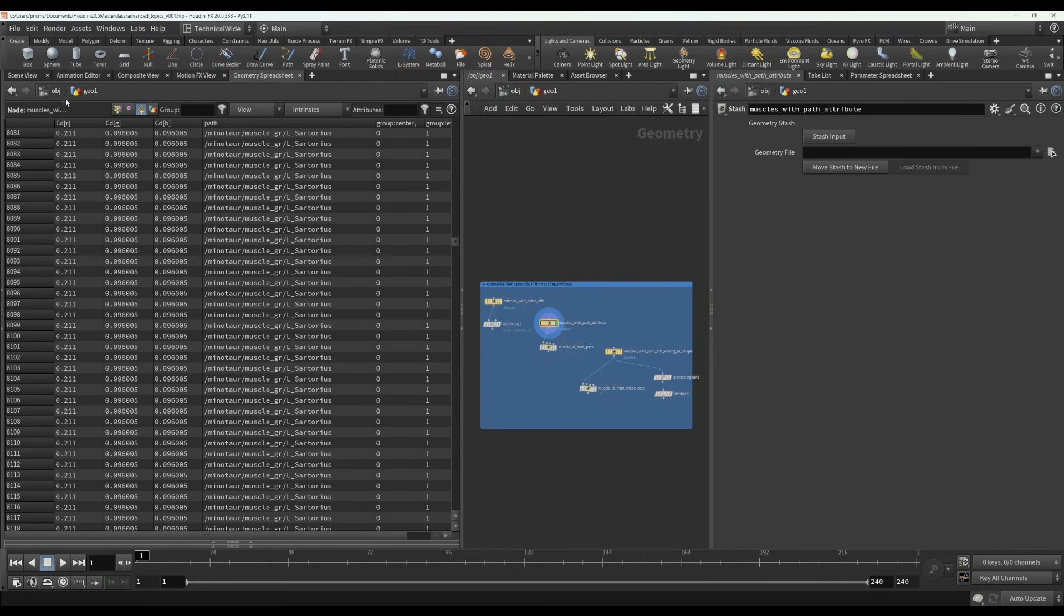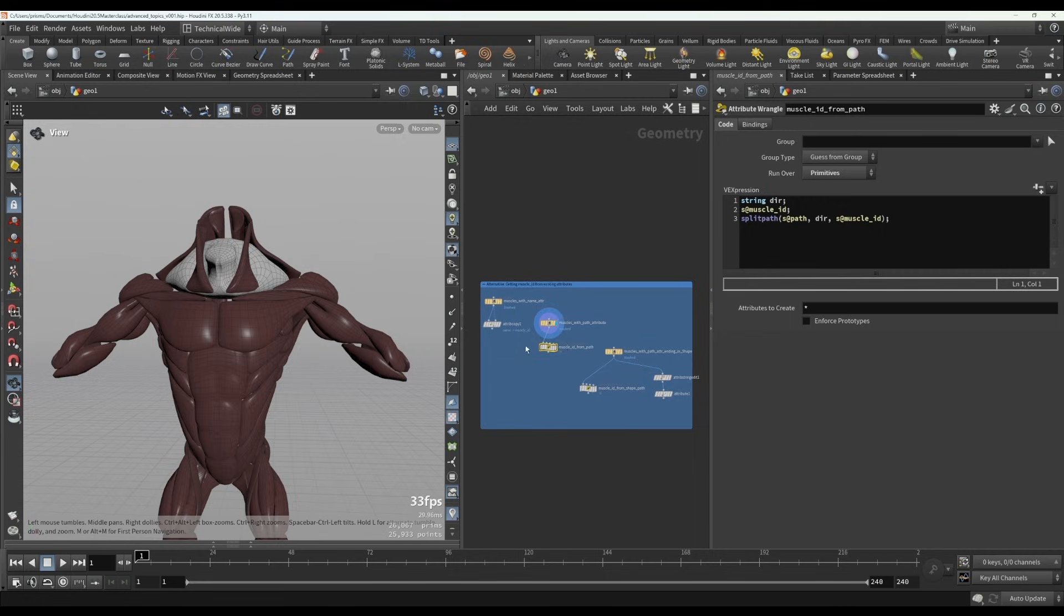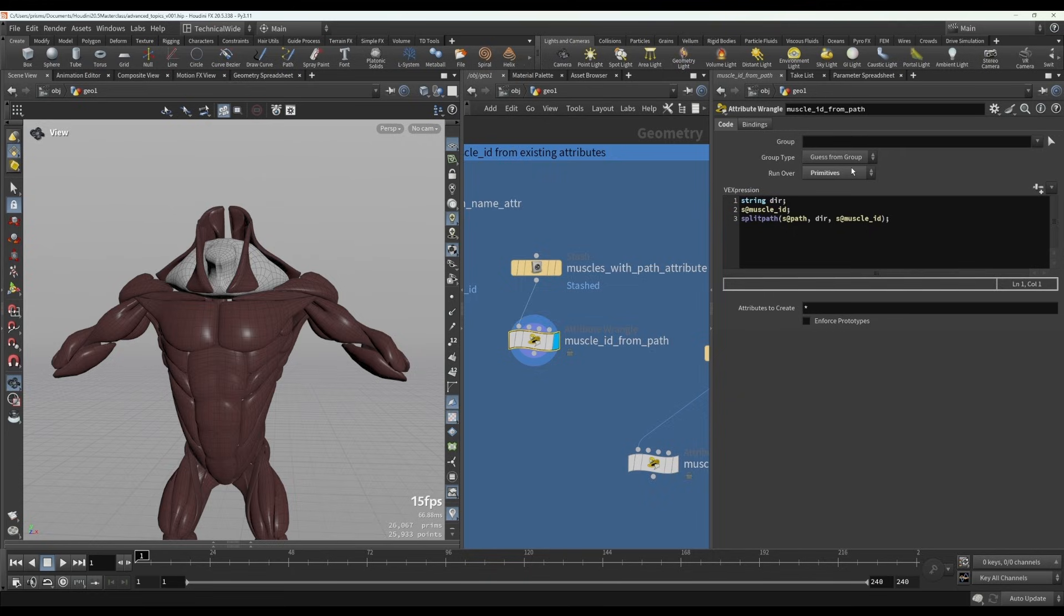And there's a handy function that we can use in VEX. So I've created an attribute wrangle and set it to run over primitives because we want the muscle ID to be a primitive attribute. So the way we can do this, there's this function called the splitpath.